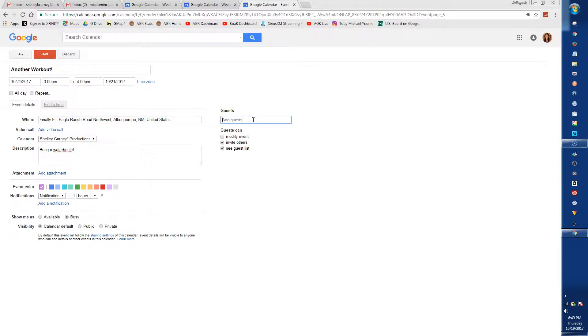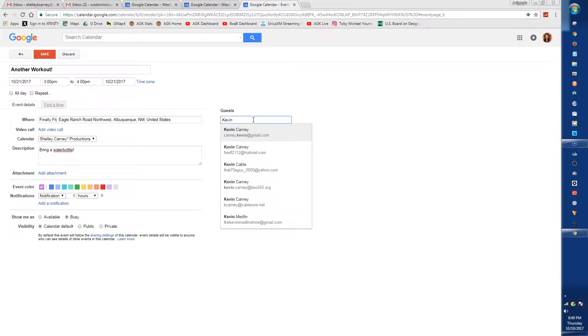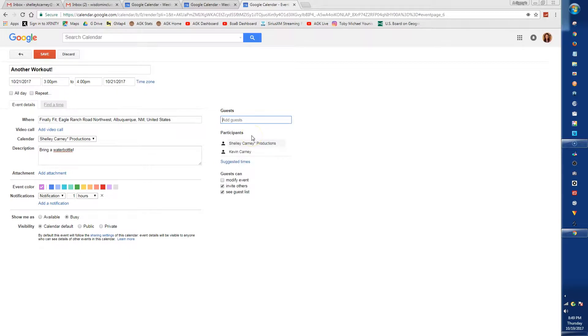You can also invite other people through their Gmail and they will get an invitation. When they accept the invitation, it will add the event to their calendar and they will have all the information you entered in the description.